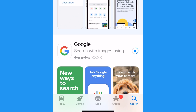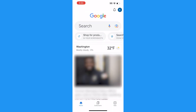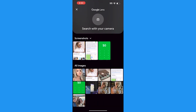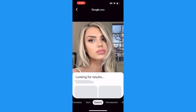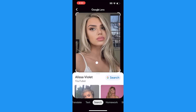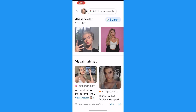Another way to reverse image search is to download the free Google app from the Apple App Store. Once you've got it, launch the Google app, tap the camera icon on the right side of the search field, and here you can use your camera or tap a photo on your phone to search within Google Lens.